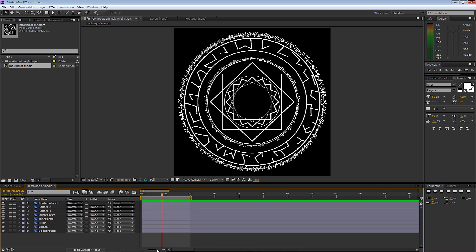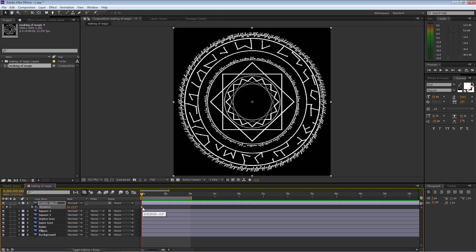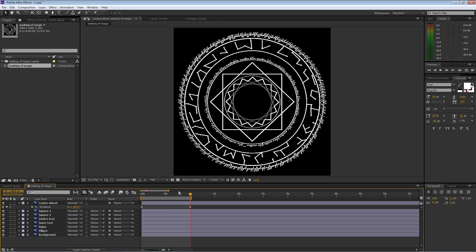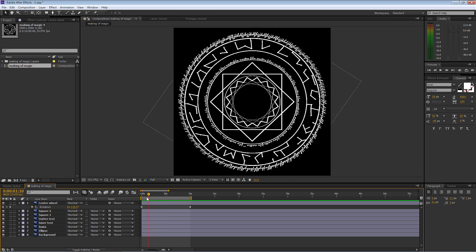I'm going to zoom in and go right to the very beginning. I'll select the center wheel layer, press R for rotation, and select the stopwatch to set a keyframe. Then I'll go straight to the end of the work area at 10 seconds and type 180 degrees. As you can see, we've got a nice slow rotation — 180 degrees it is.